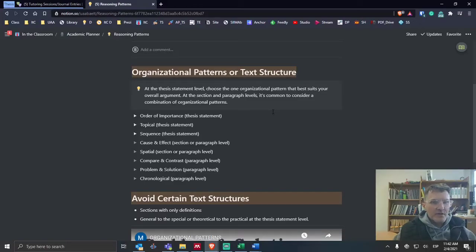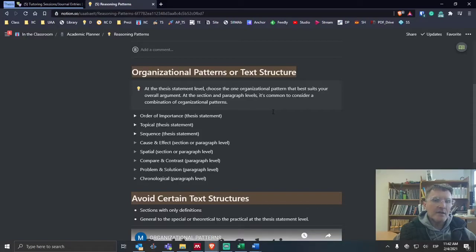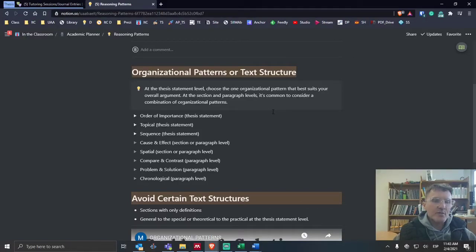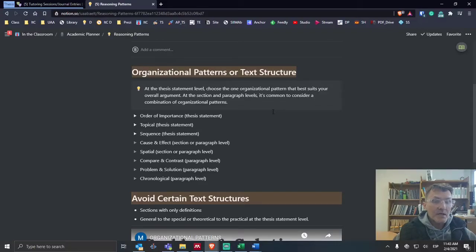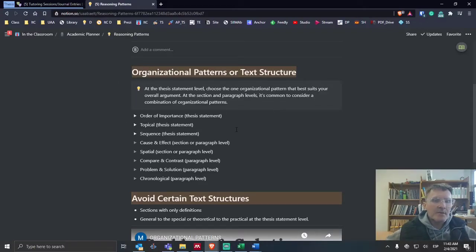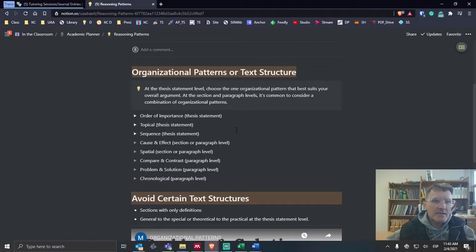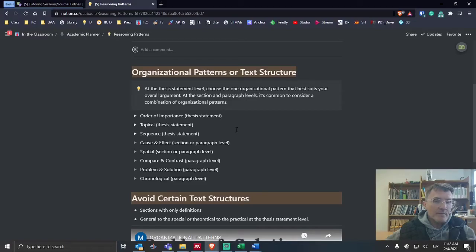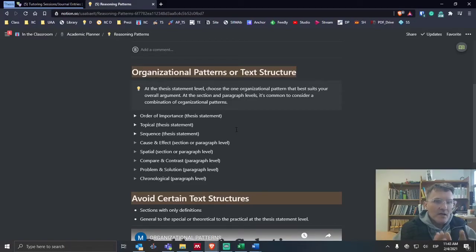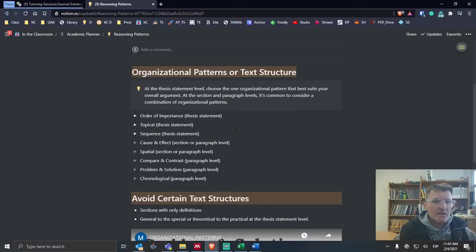Some are better than others. Towards the bottom, I'll indicate a couple of text structures or organizational patterns that we might even avoid. Let's take a look at some of the common ways that we can organize our ideas at the thesis statement level, or in broad terms, how we can organize the main sections of our literature review.